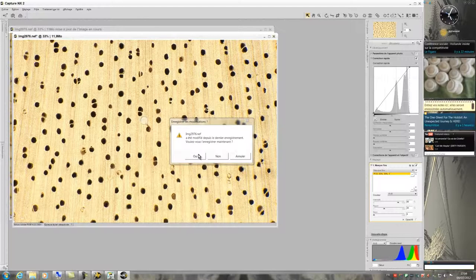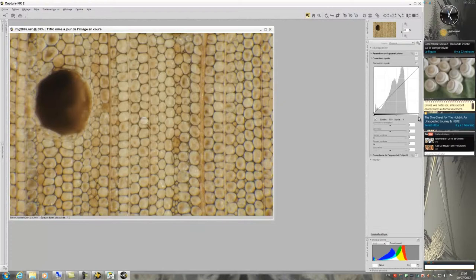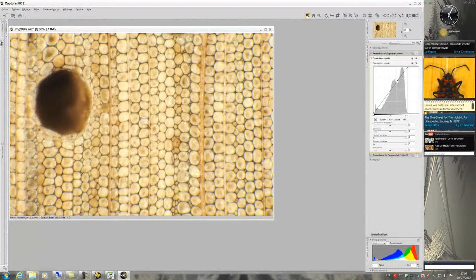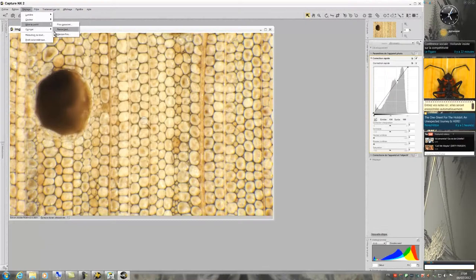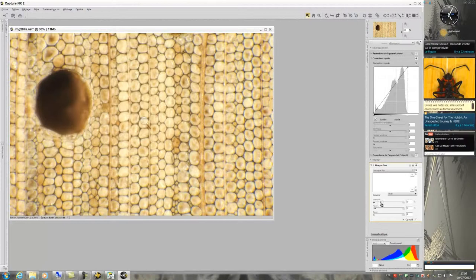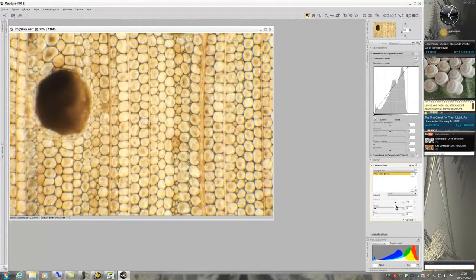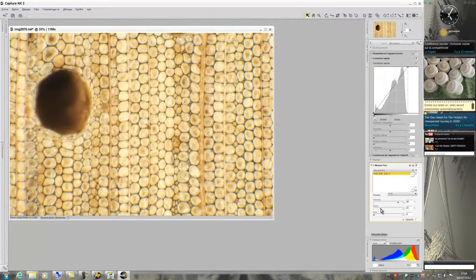For the second photo, I will use the same process. After having adjusted the histogram, then the unsharp mask, my picture is now finished and I can save and close.